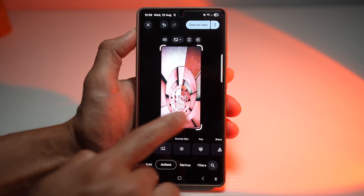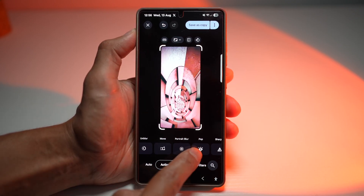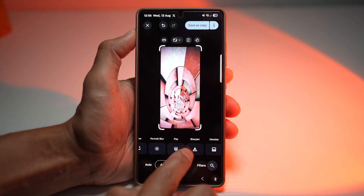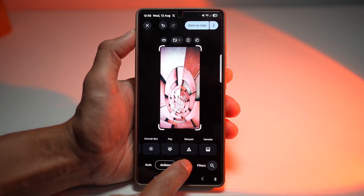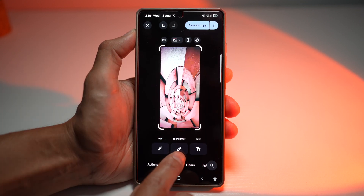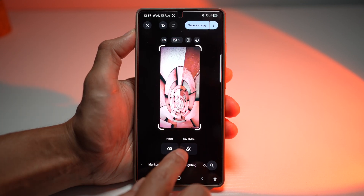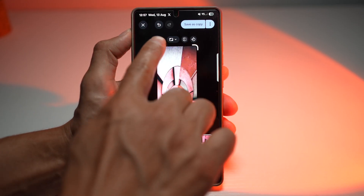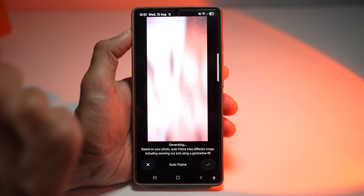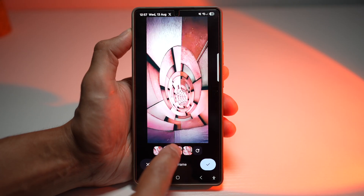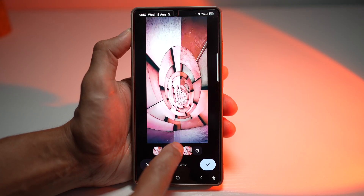You can do markup — pen marks, highlighter, add text, add filters, adjust lighting. At the top you can do auto framing, where it chooses the frame for you, including different crops, zoom levels, and so on. These are all the different styles you can apply. Next, you can choose your ratio, mirror it, or make it landscape.